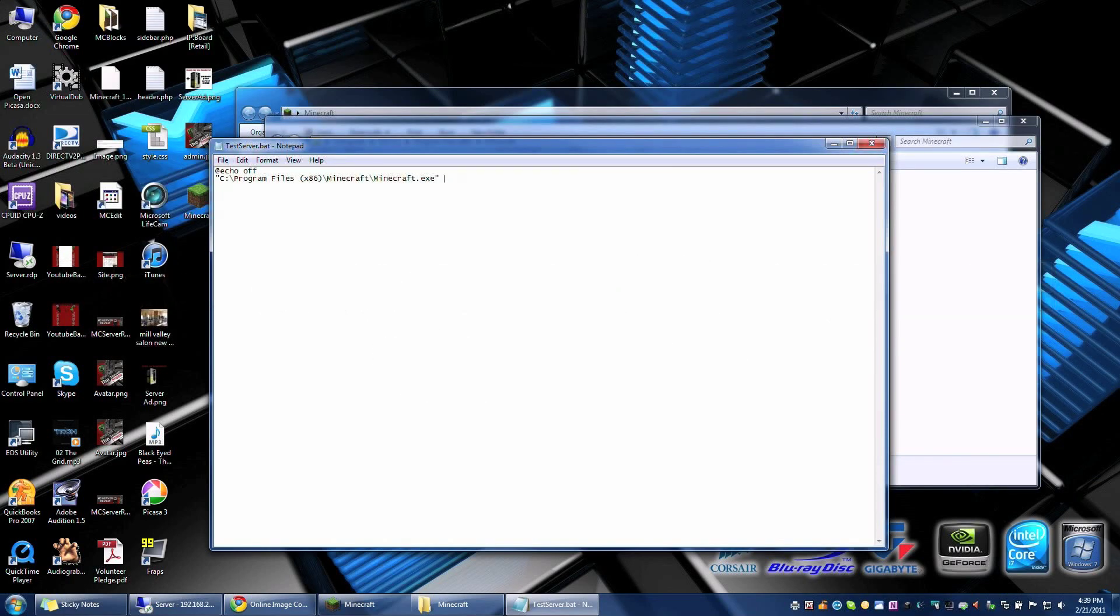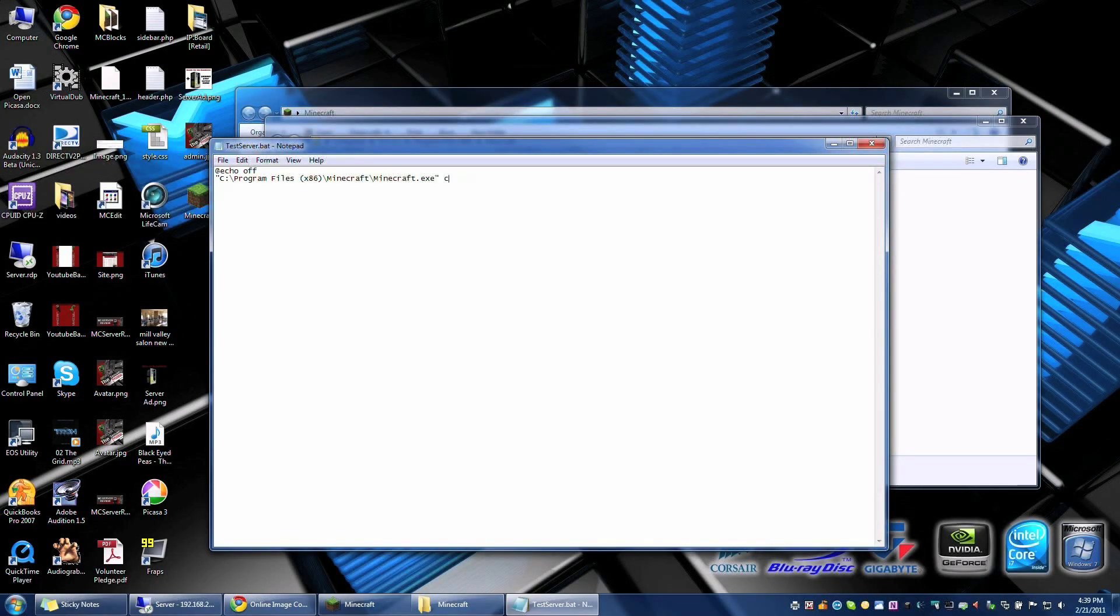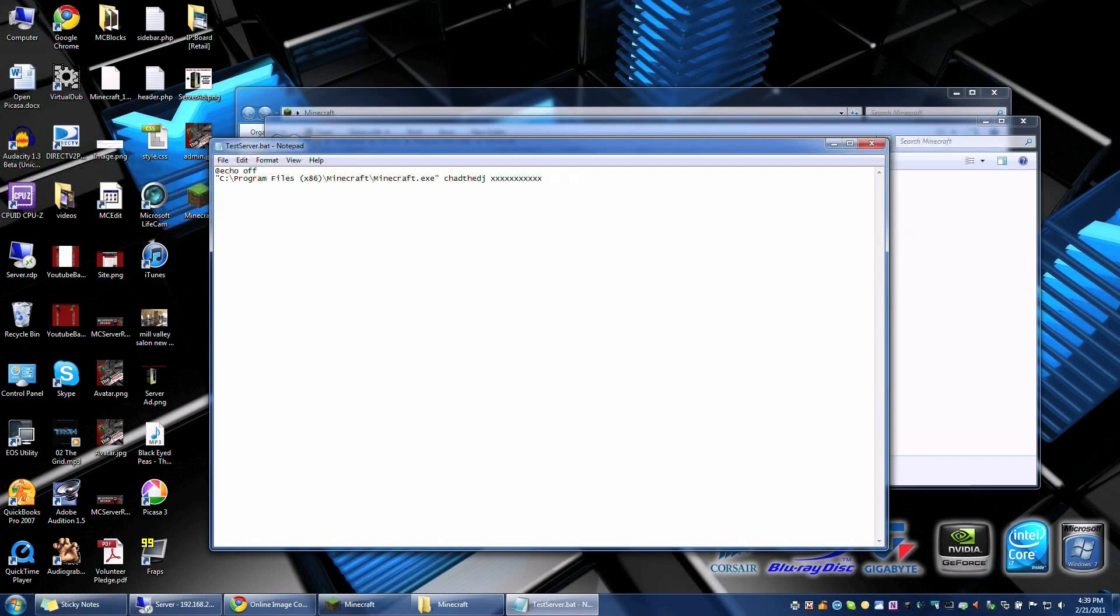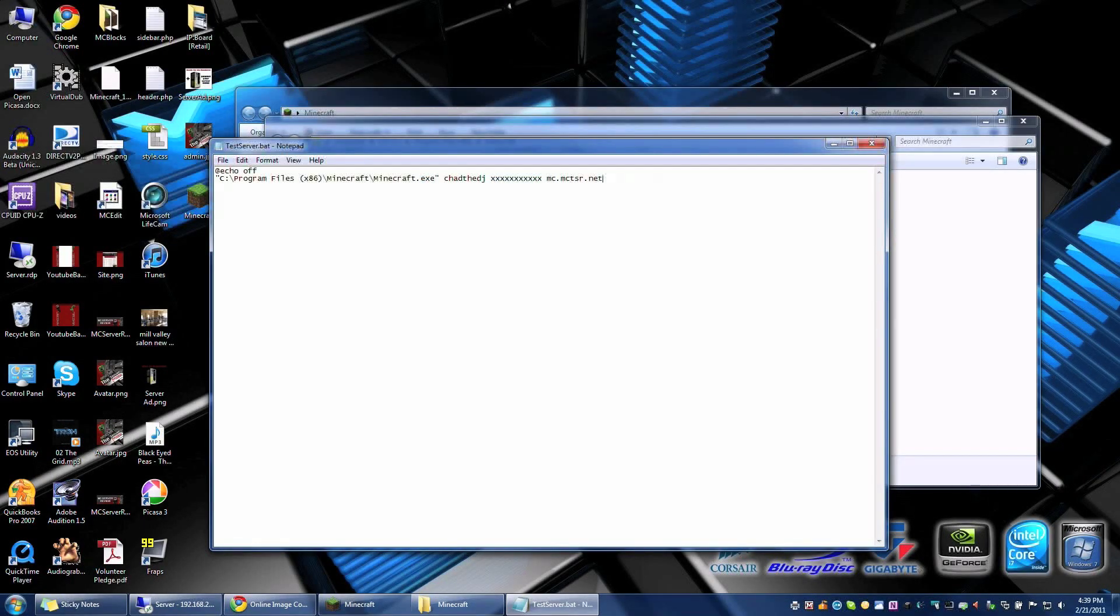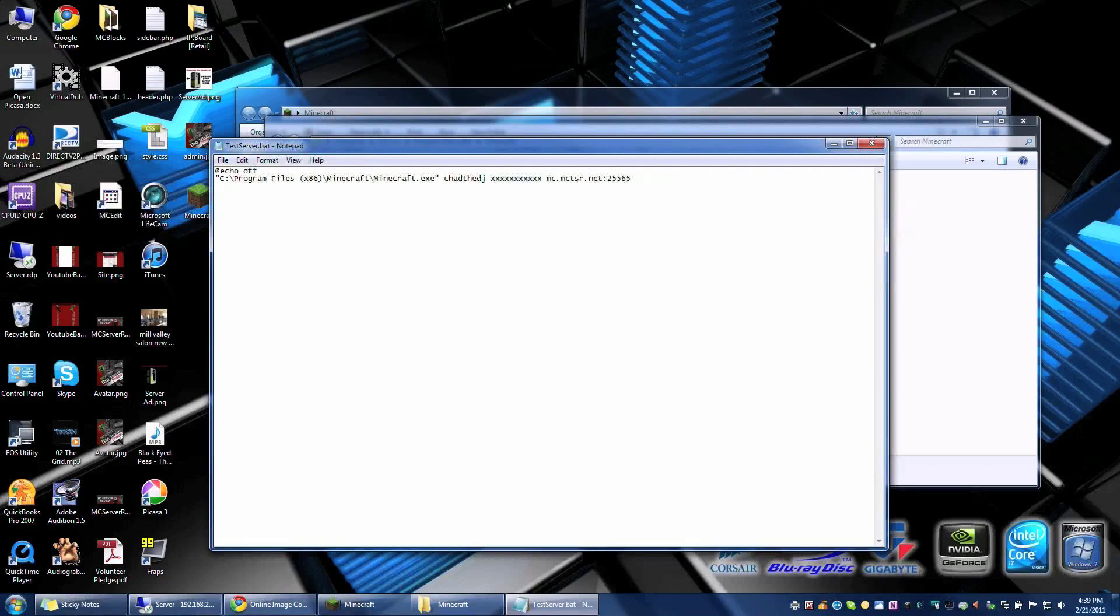I am going to go space right after that and type in my username which is Chad the DJ and after that I'm going to do space password. I'm not going to type in my password in front of you guys but this is where the password will be. And then you go space one more then you type in the server IP and ports. I will type in my server which is mc.mctsr.net and it is the default port. I don't need to really type it in but just in case I'm going to do 25565 which is the default Minecraft port. I am going to save this file.